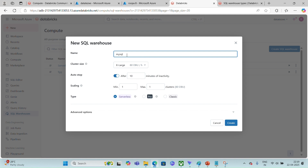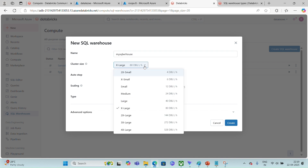Next, it is asking us to choose the cluster size. Cluster sizes for the SQL warehouse decide its power — how capable they are at executing queries. They are provided in the form of t-shirt sizes. The smaller the size you pick, the lesser the power it is going to have.